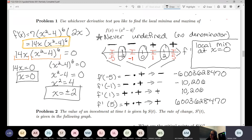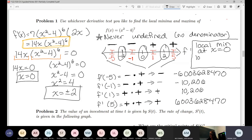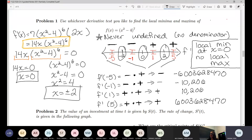Local minimum at x equals zero. At x equals 2, the derivative is positive and stays positive to the right — the derivative does not change sign, so there's no local extrema there either. So there's no local max.